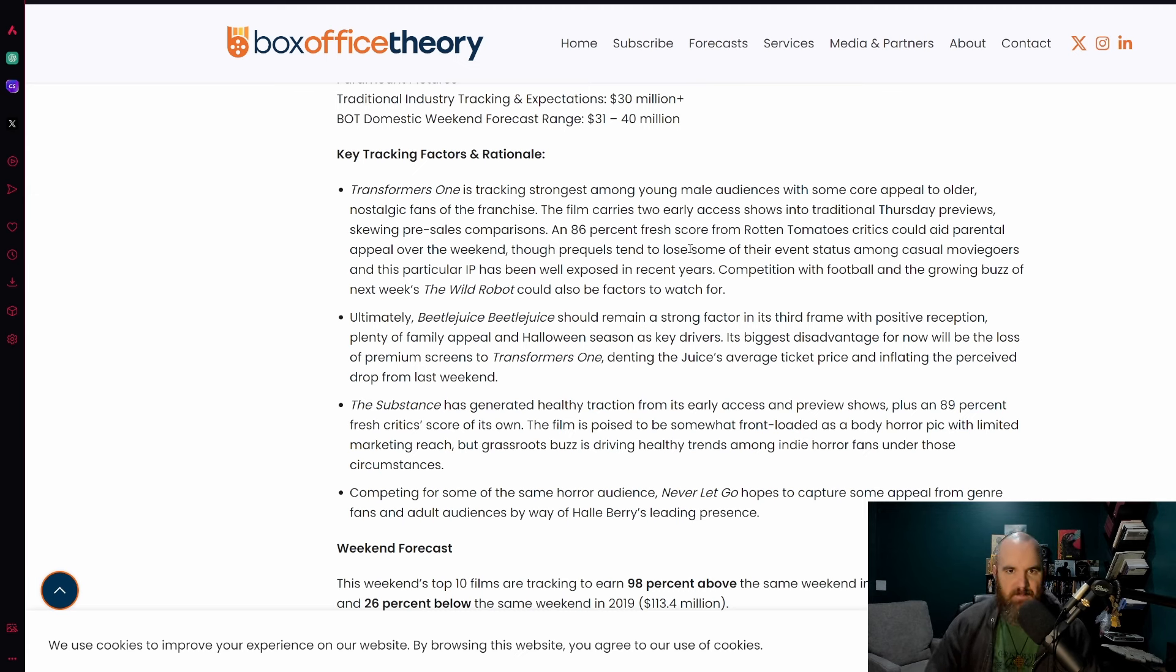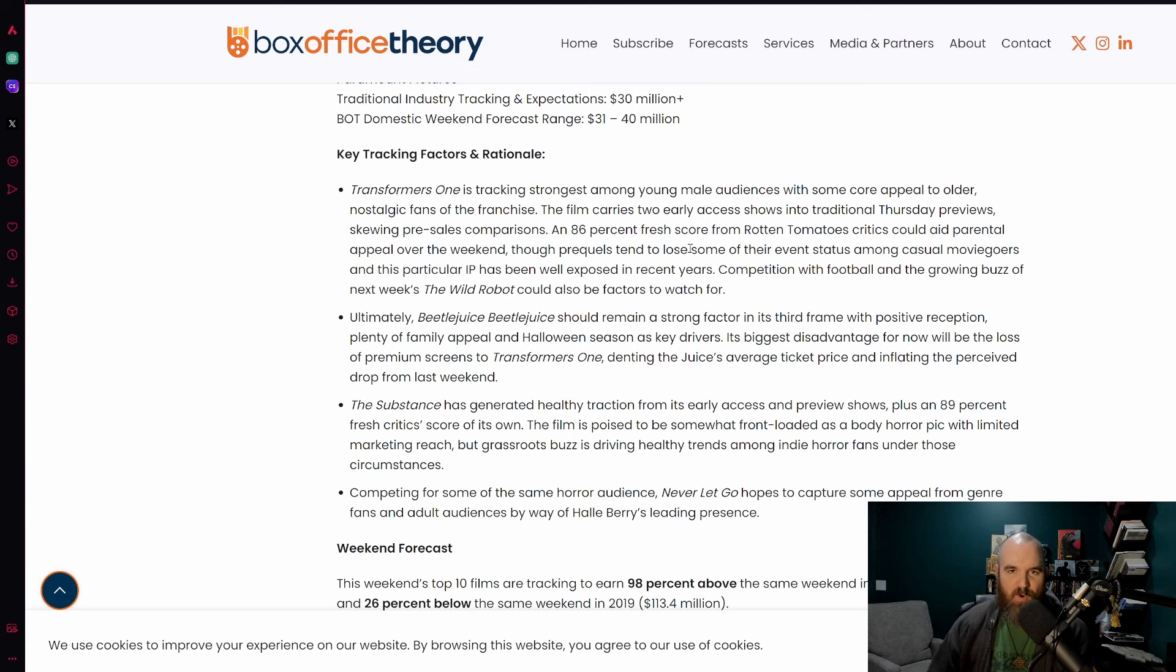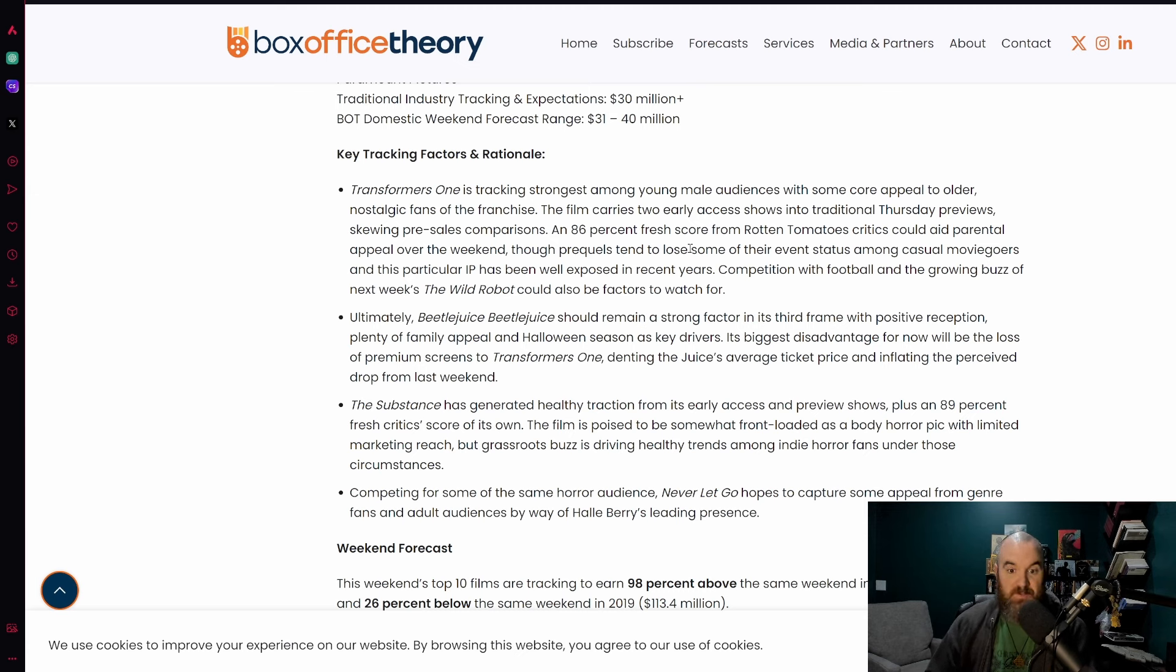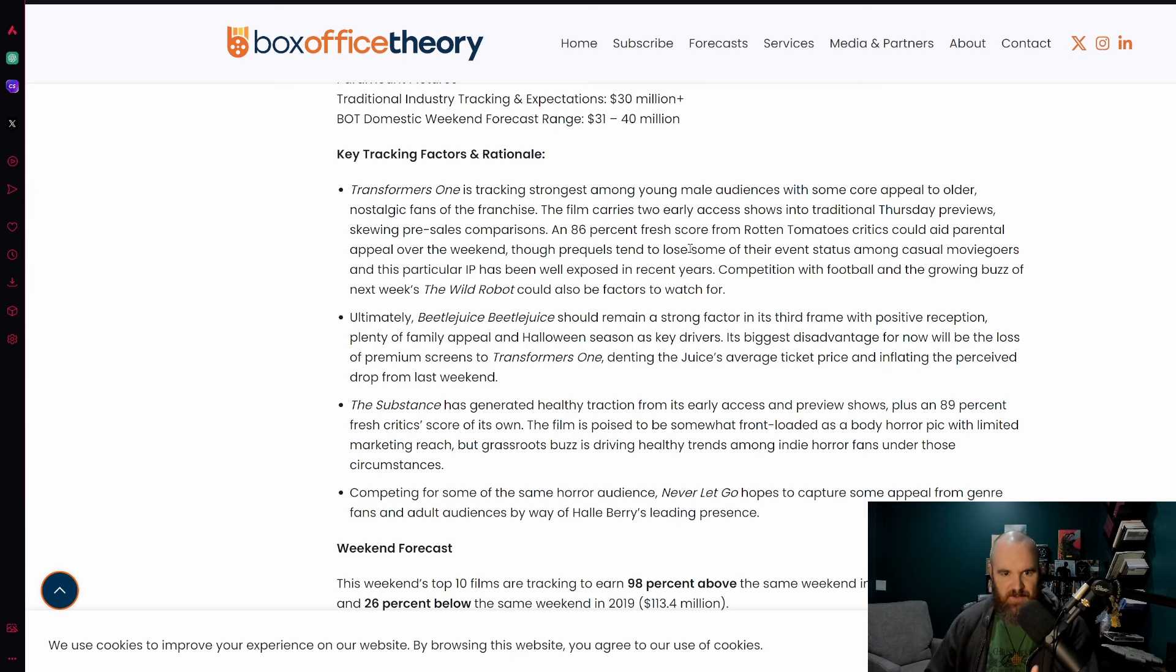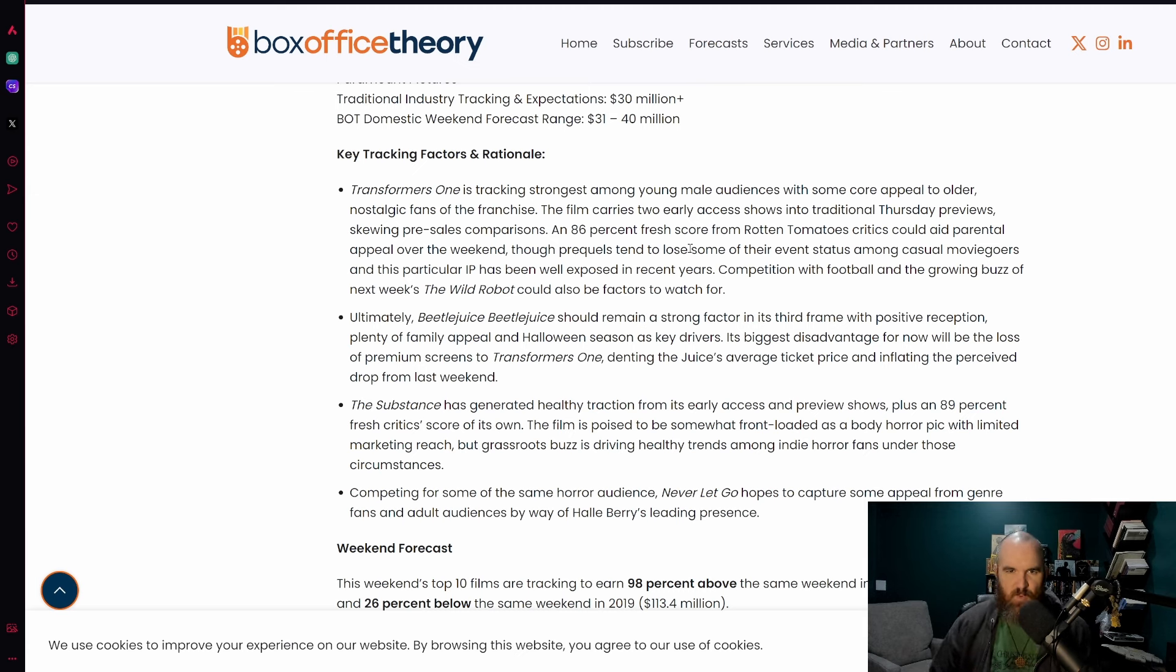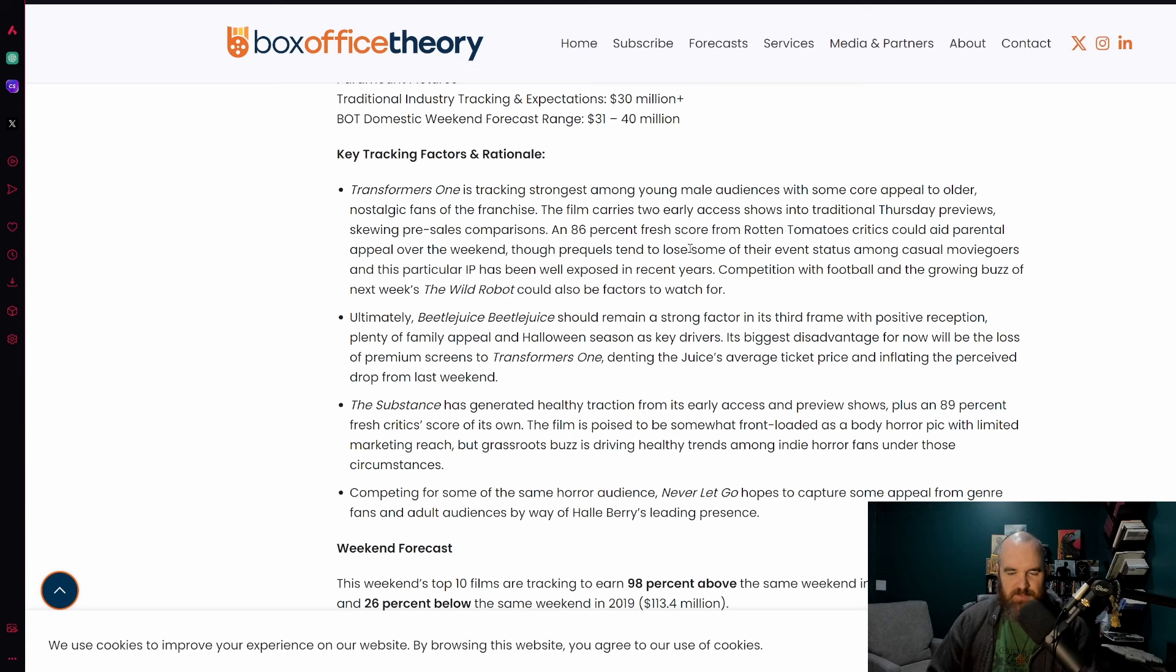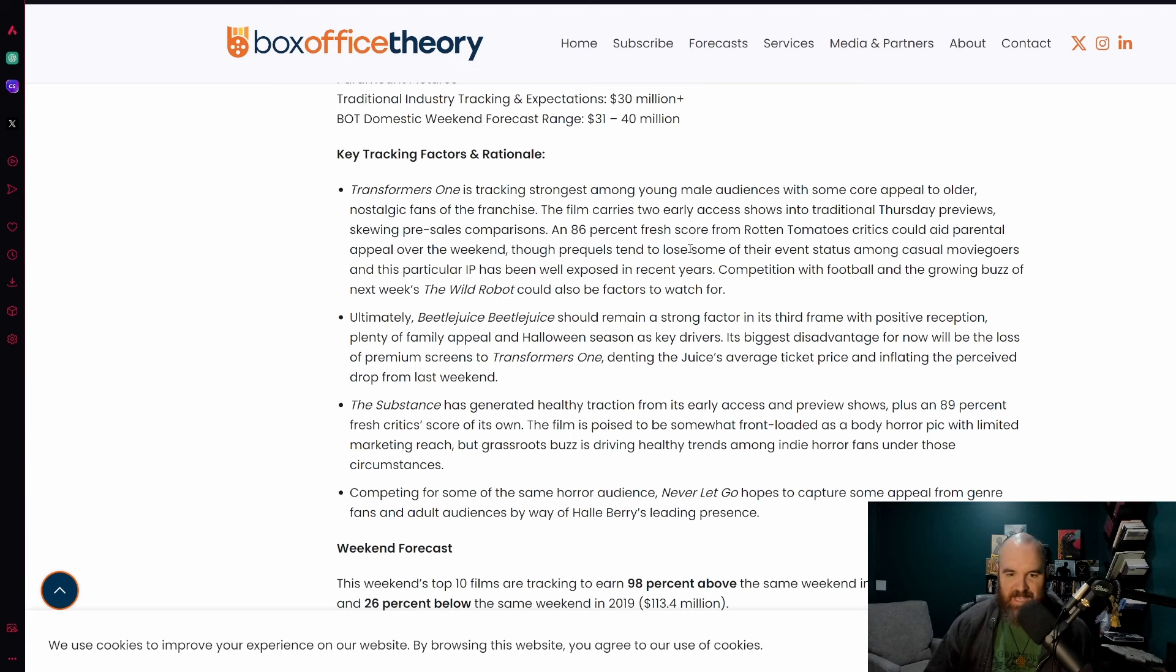Prequels tend to lose some of their event status among casual moviegoers, and this particular IP has been well exposed in recent years. I think it's that specific point that is probably going to hurt this film the most because of the Michael Bay films, because of the insanity and how terrible many of them were.